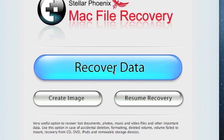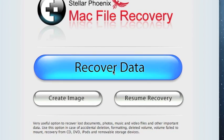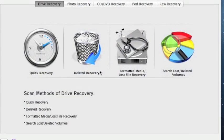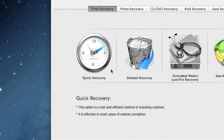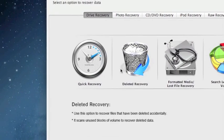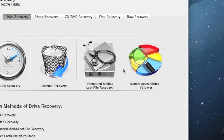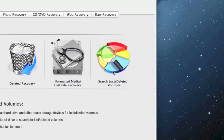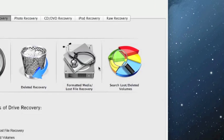First we're going to do is click recover data. And this is going to give us a whole bunch of options between quick recover, deleted recovery, formatted media, and search lost deleted volumes.